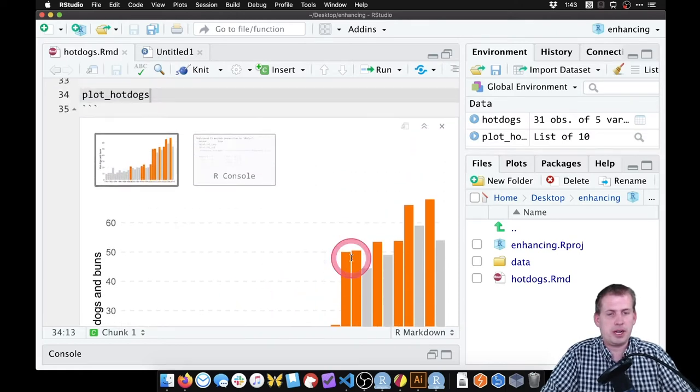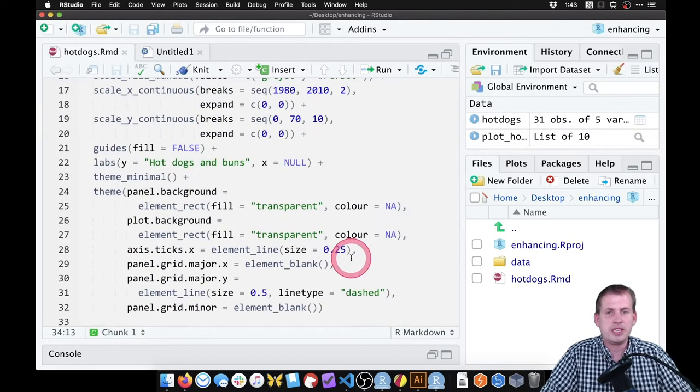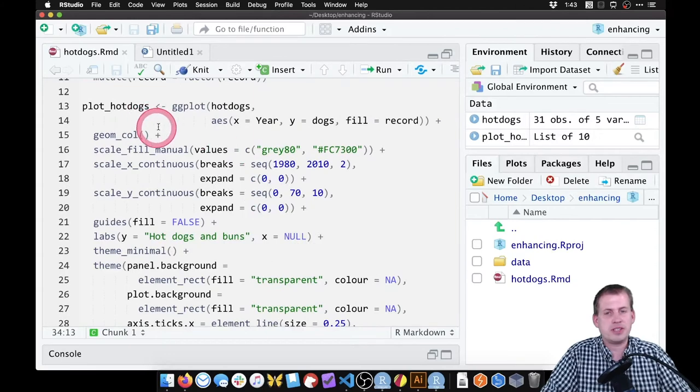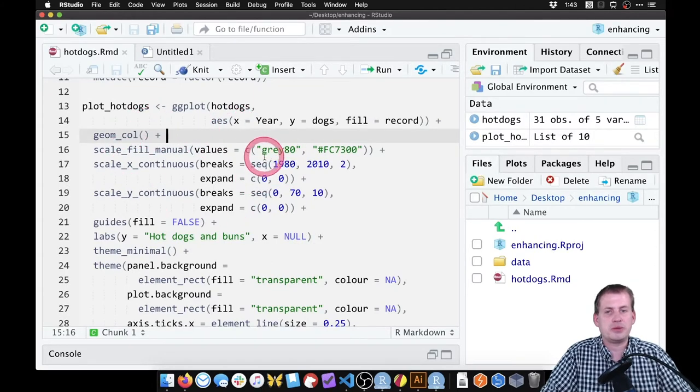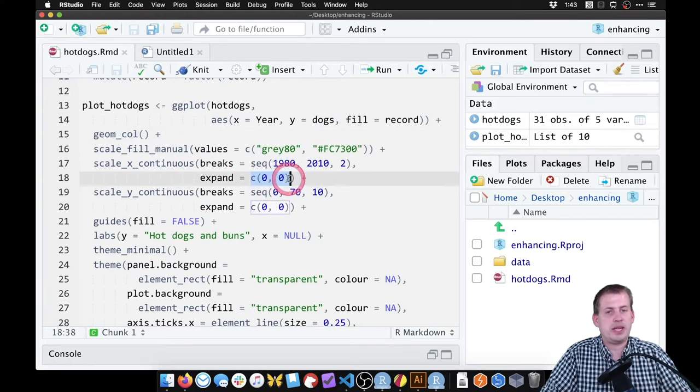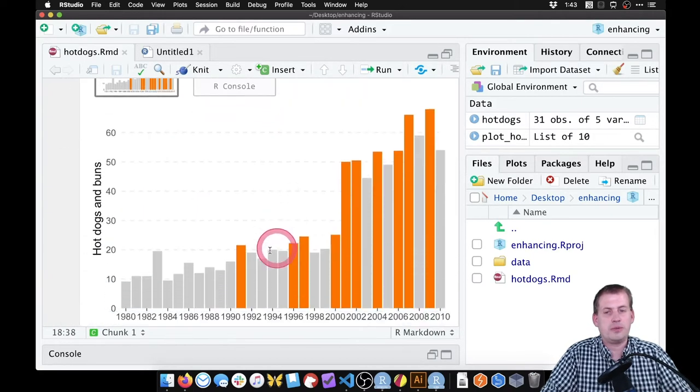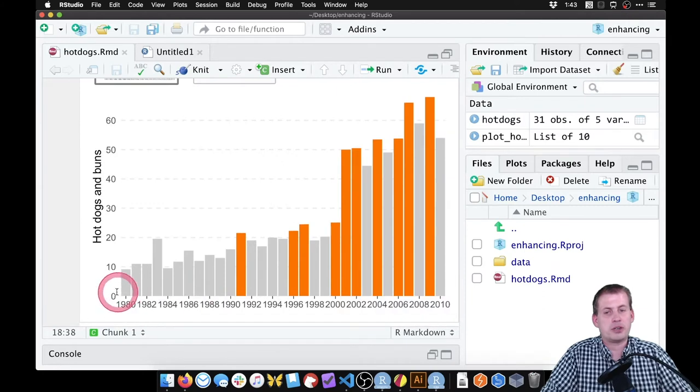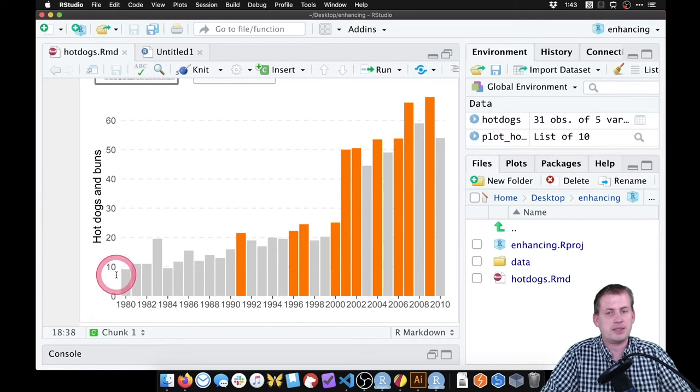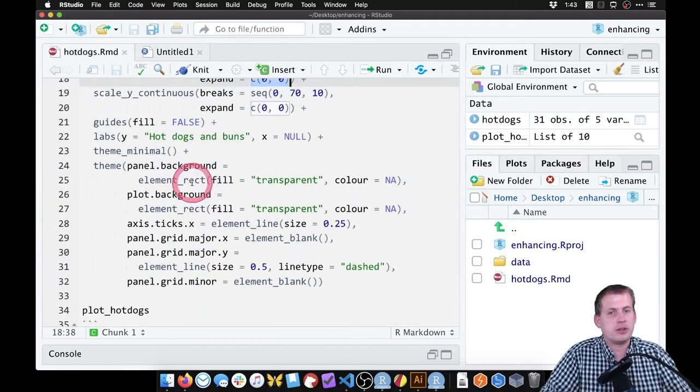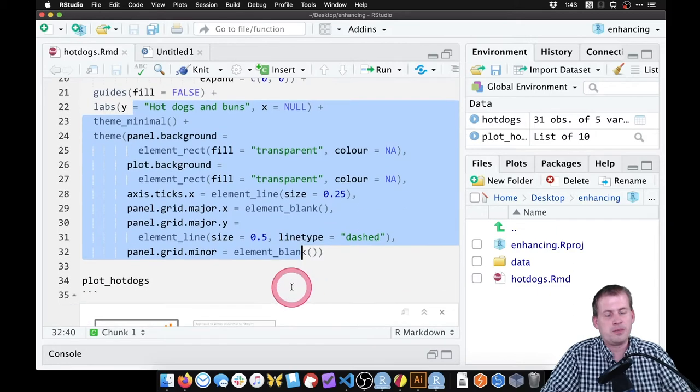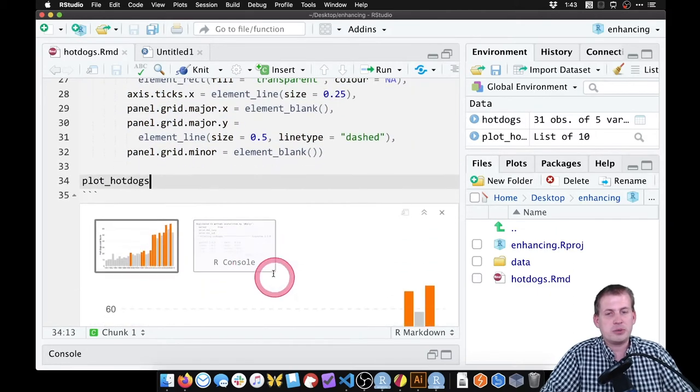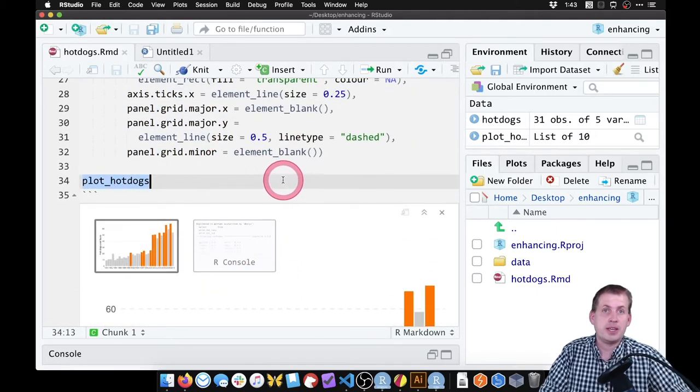So here's our basic plot. If you look through, you can see what each of these lines of code are going to do. This is more fully annotated on the example page where I explain why it has this expand 0, 0 here that makes it so that this bar goes all the way to the edge of the plot instead of having a little margin. What's important now is we need to get this plot hotdogs out of R into a separate file.